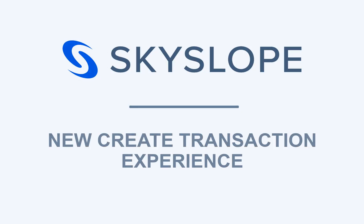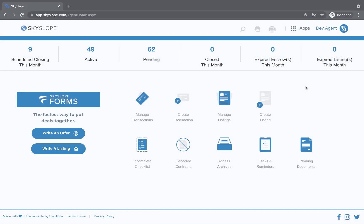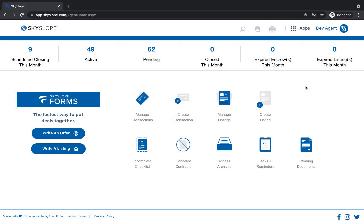Hey Skyslopers! In this video we're taking a close look at our exciting new create transaction experience in Skyslope. Let's dive in. From the Skyslope homepage start by clicking on create transaction.